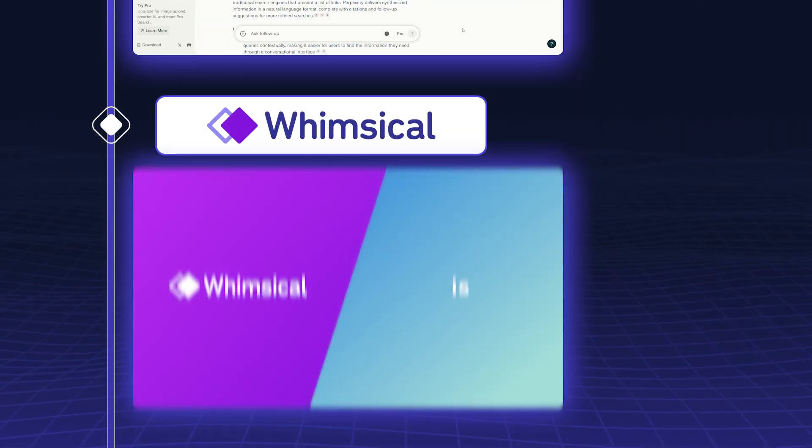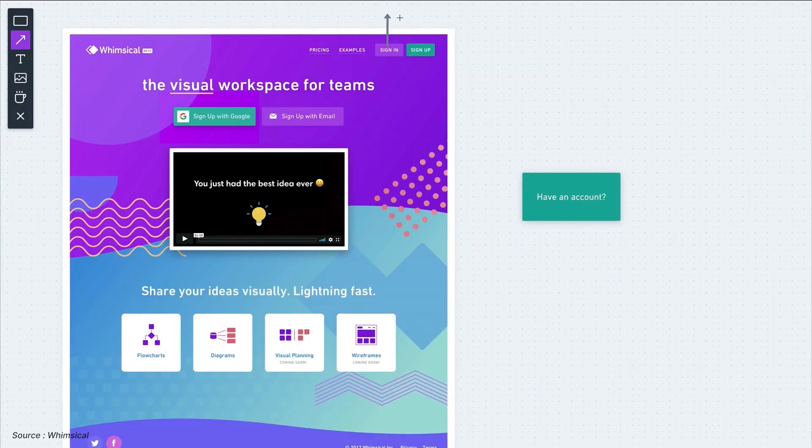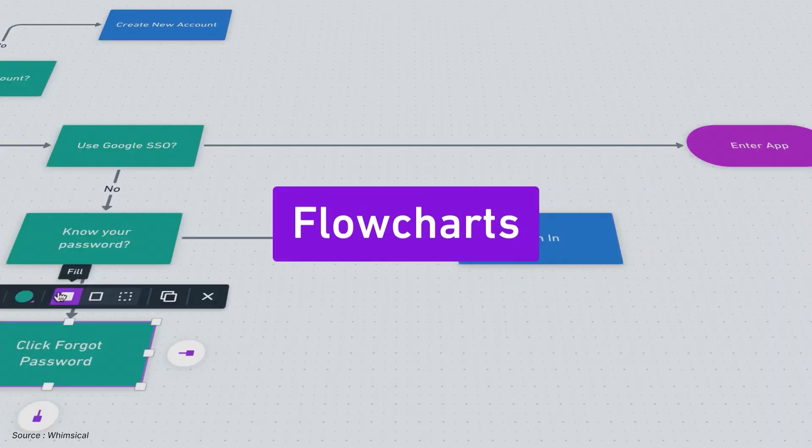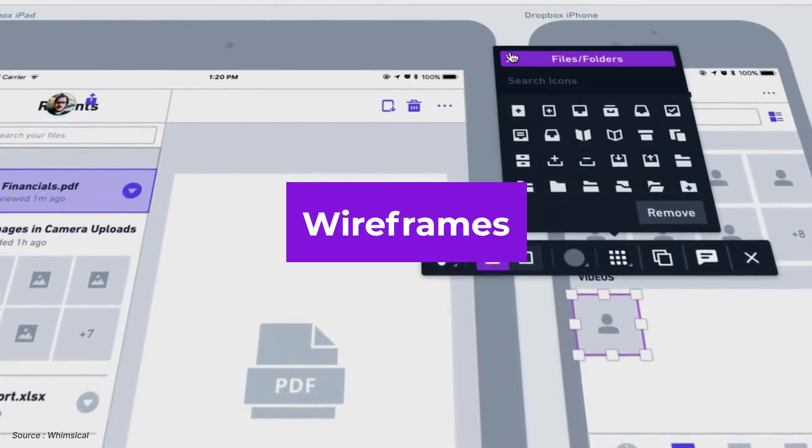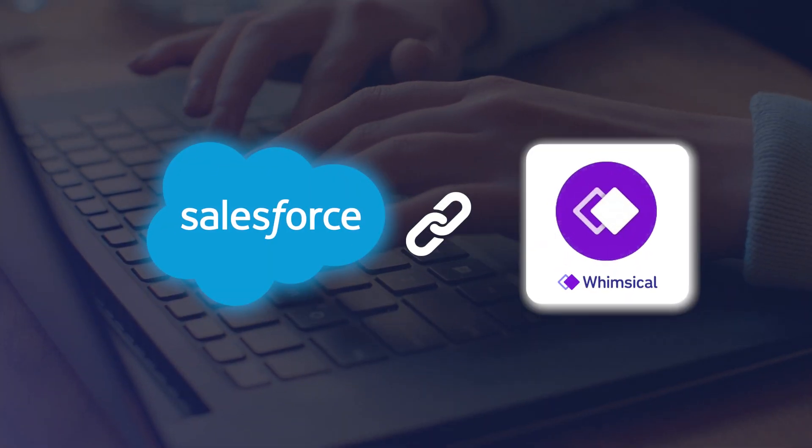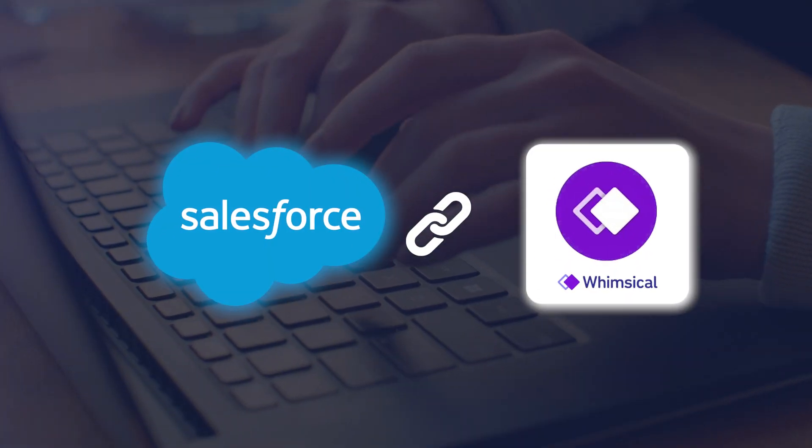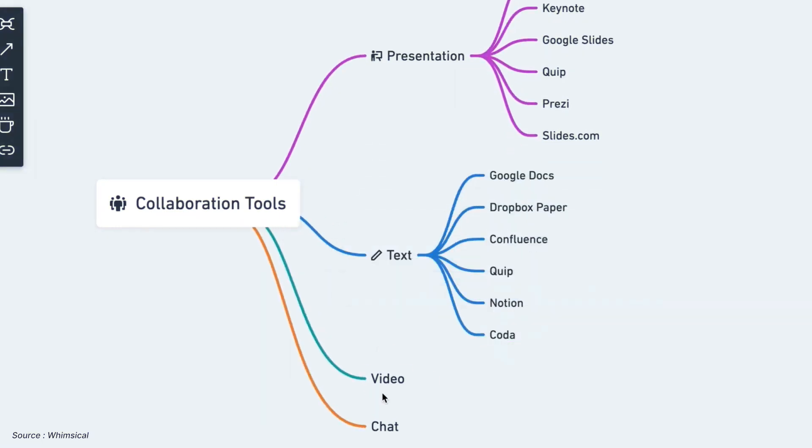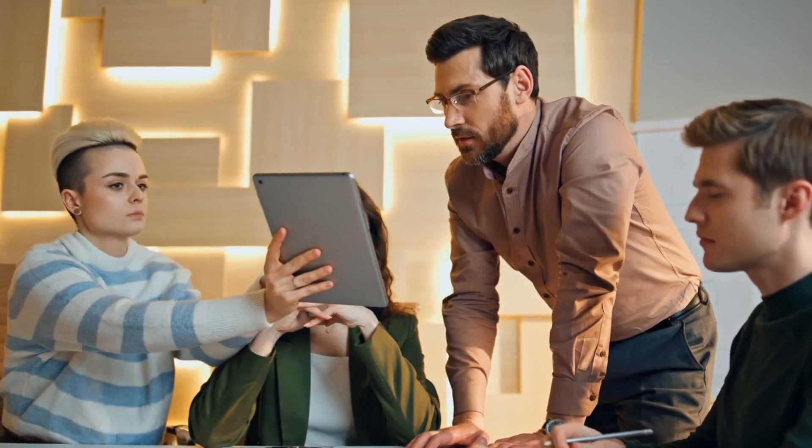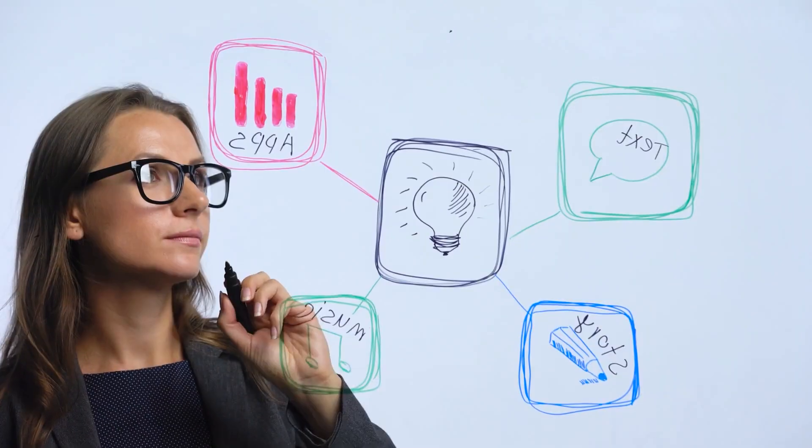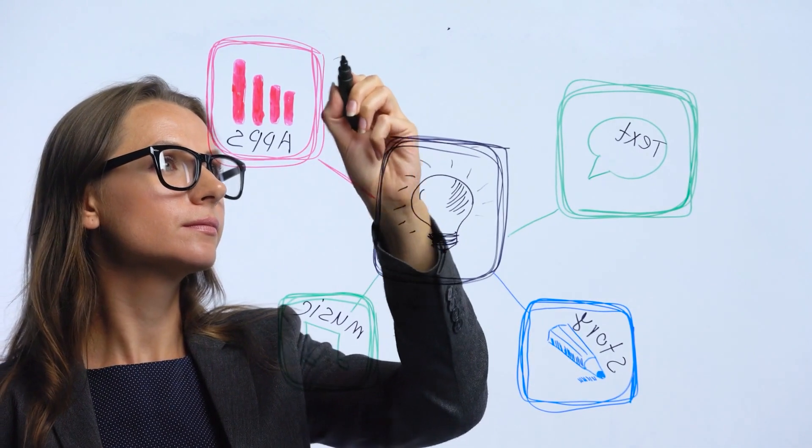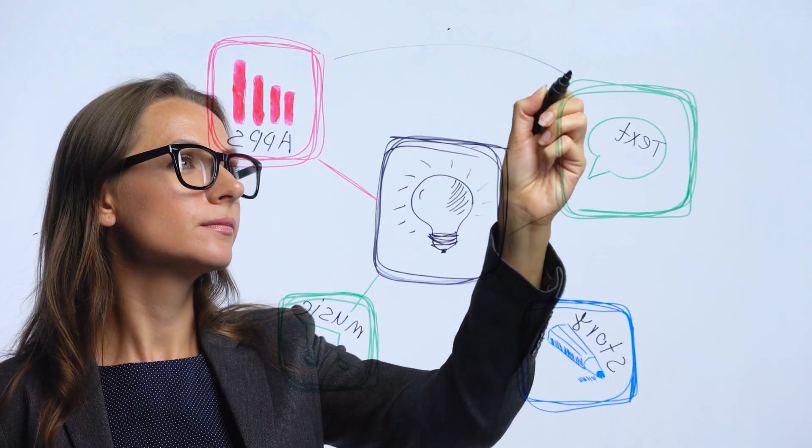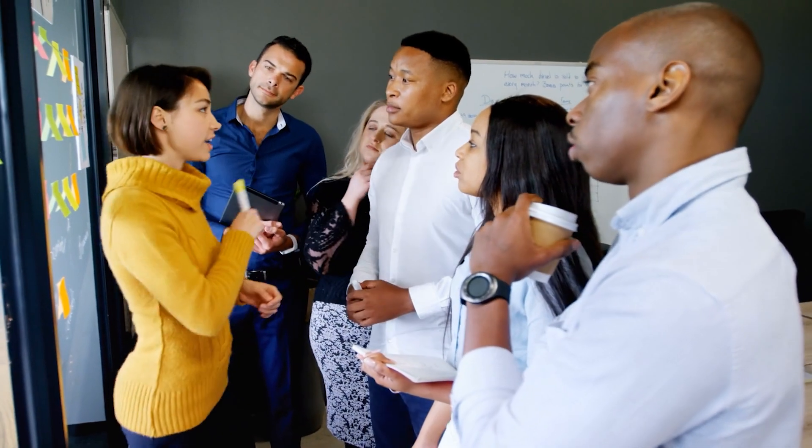Whimsical is a visual collaboration platform that's perfect for creating flowcharts, mind maps, and wireframes. Whimsical integrates seamlessly with Salesforce, allowing you to map out complex processes or brainstorm ideas visually. It's a must-have for any business analyst looking to communicate concepts clearly and effectively.